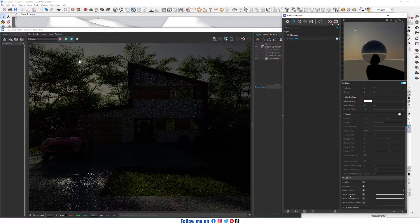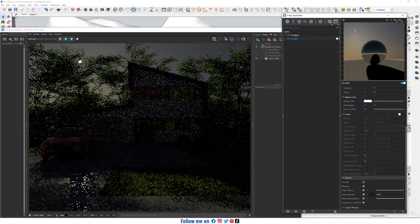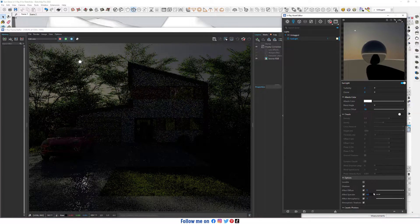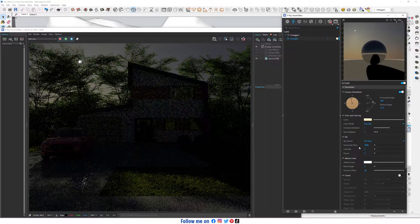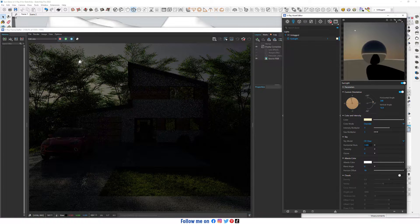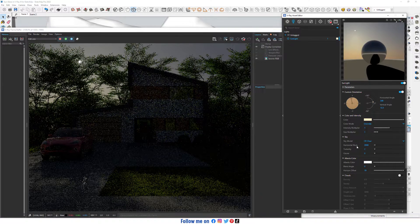In Options, decrease Effect Specular to something like 0.01 or 0.010. Yes. Increase it to 2,000.